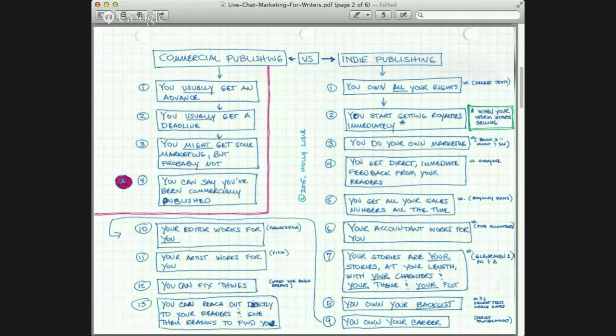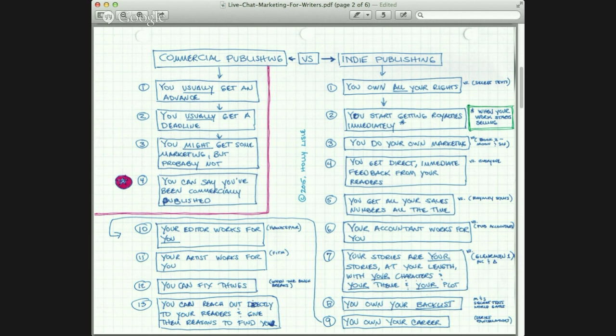The one thing I can say about commercial publishing that is a true and genuine benefit is that you can say you've been commercially published. If this is the thing that drives you — that you want to have a publisher from Baen to Tor to Scholastic, whoever — then that is the benefit you can get from this. And it's worth the paper it's printed on. If your book comes out and dies in 30 days, you can say you've been commercially published and it'll be true, but it's not going to help you sell another book to anybody.